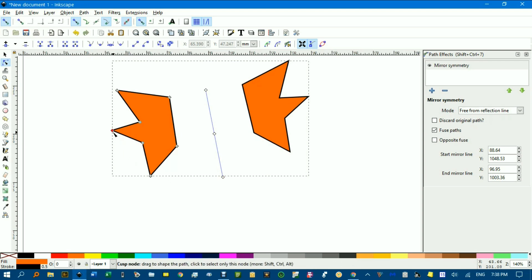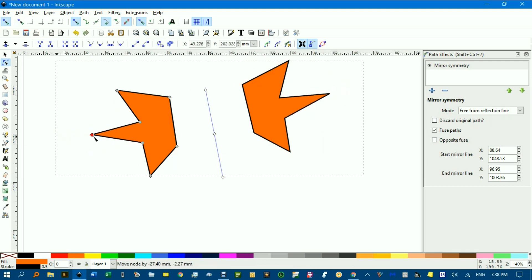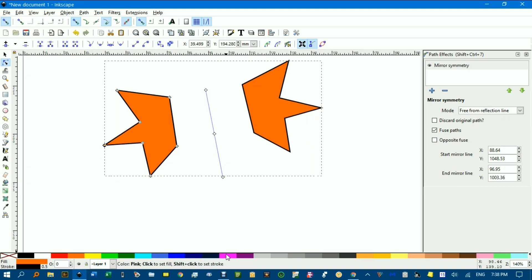I can even change a point on one of the objects and the reflection is updated. Even if I change the color, that's updated as well.